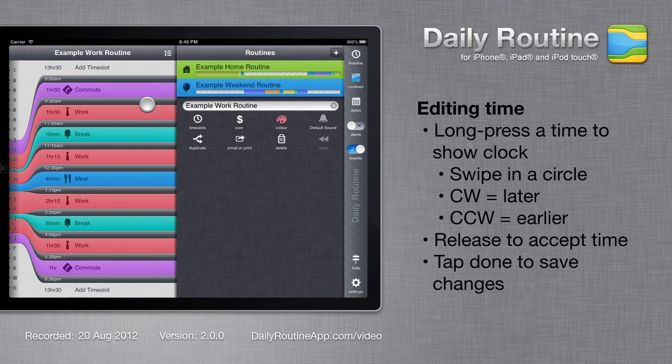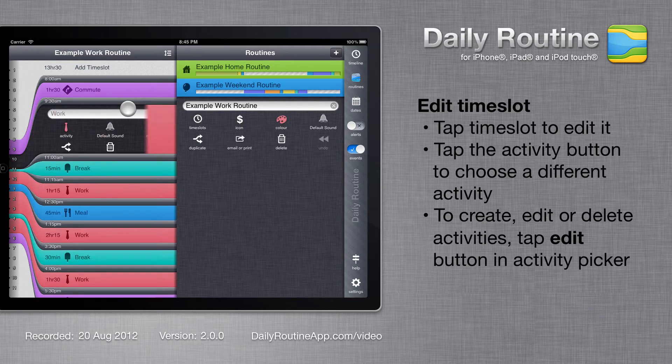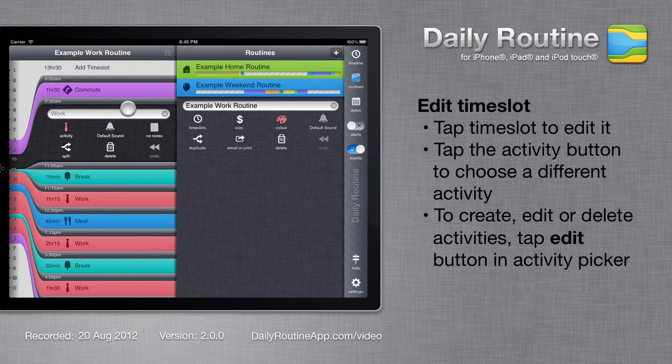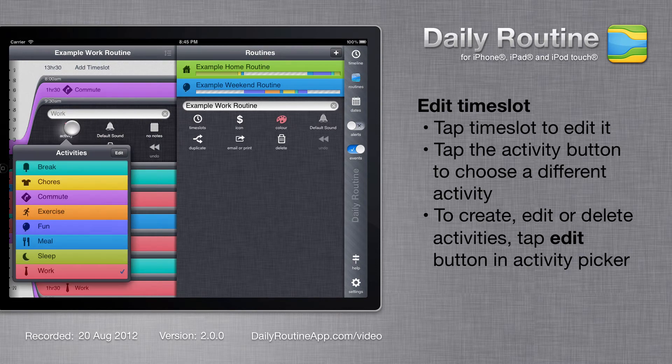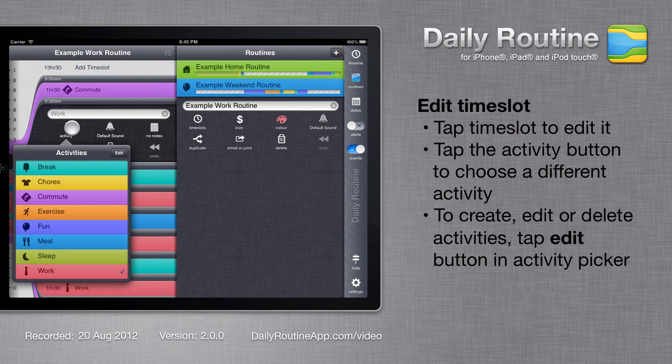To edit a time slot, tap it. We can change the time slot's activity by tapping the Activity button. These are the example activities. To add or edit activities, tap the Edit List button.